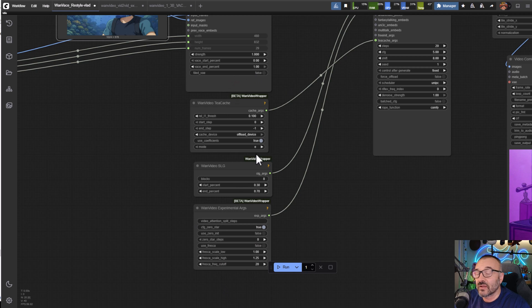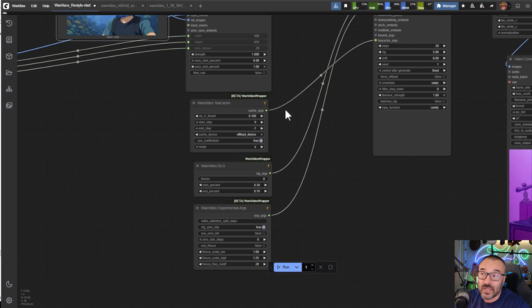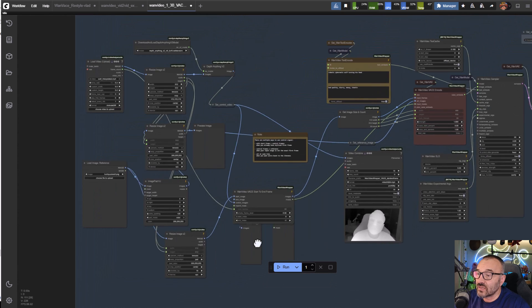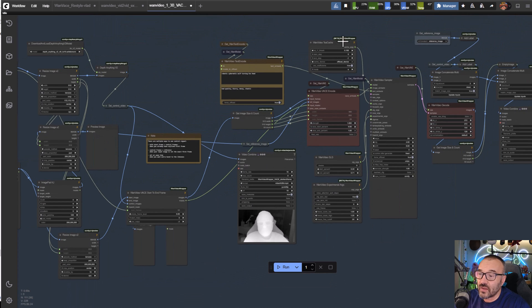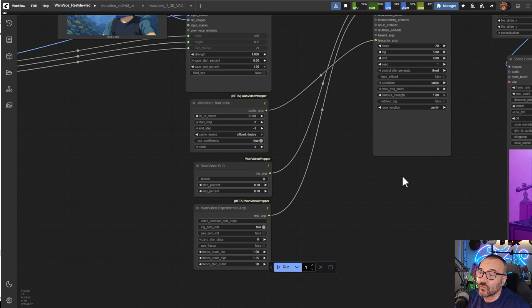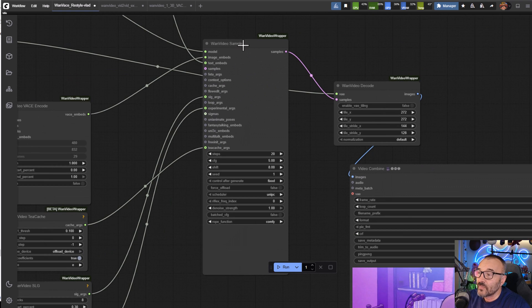You can see we're feeding to Van Video Encode. We also have a bunch of parameters here. You can go check online, they explain what each parameter is. You can play around with them - you can find them in the original workflow as well.